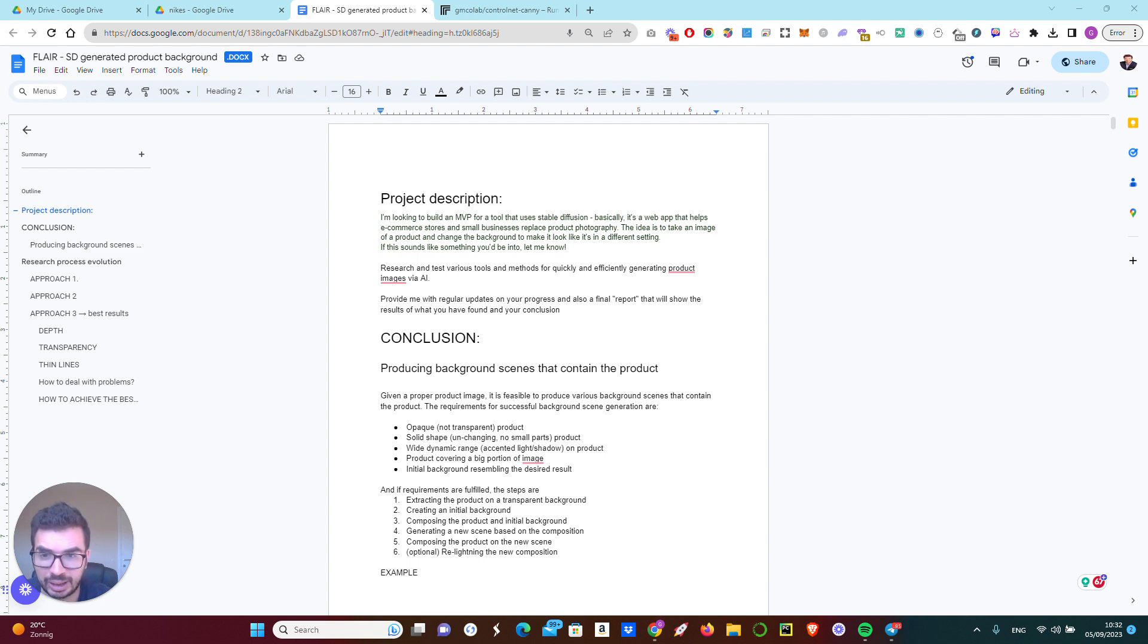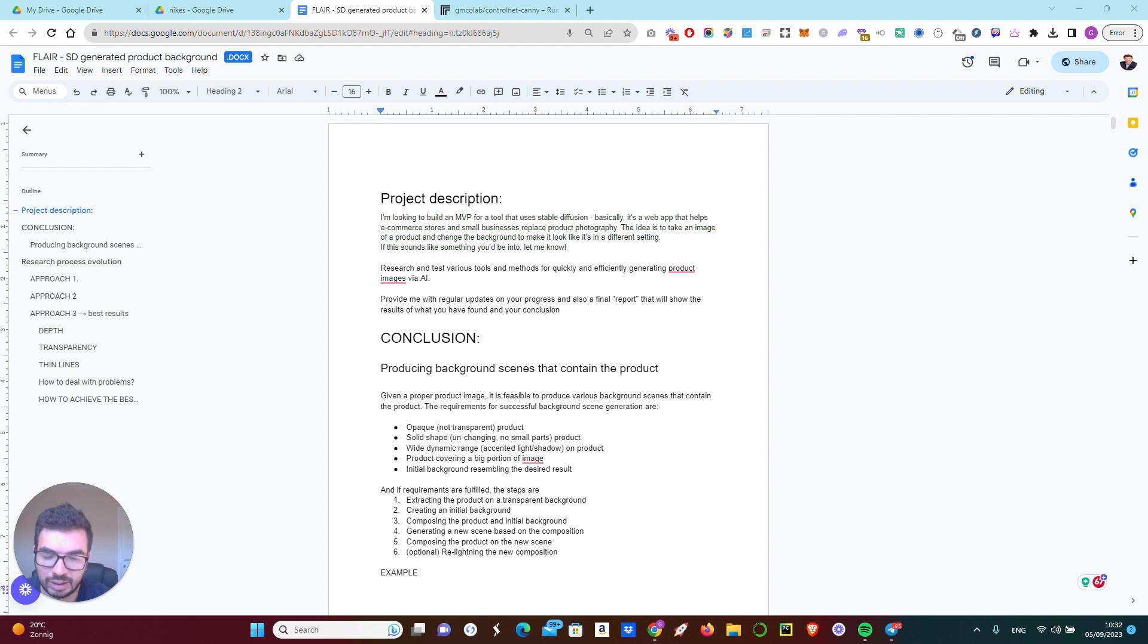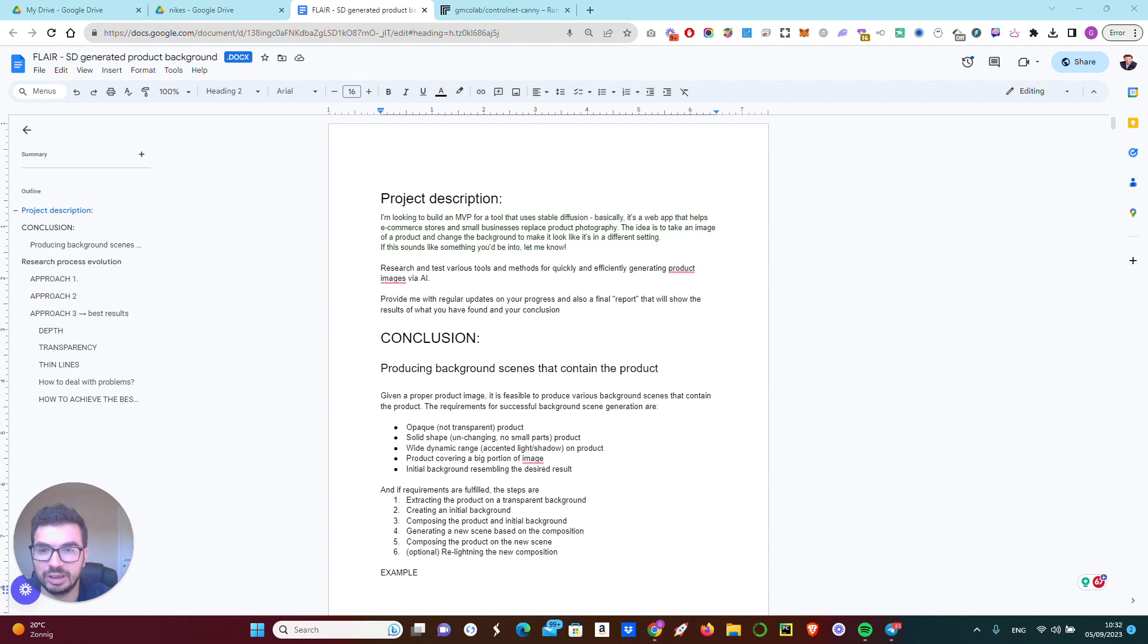For example, I had this one customer who wants to revolutionize product photography for small enterprises. The idea is to take an image of a product photo and be able to put this product into a totally different setting.